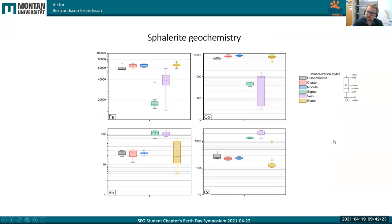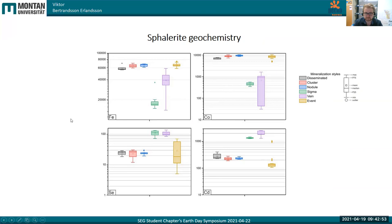Let's look at some geochemistry. Here we have sphalerite geochemistry of four selected elements, split up according to the mineralization styles. You can see a trend of the sigma and veins clustering together, and if not together, at least separated from the rest — the disseminations, clusters, nodules, and events. They are enriched and depleted relative to each other, and it varies which group is more enriched. But there seems to be a nice grouping.